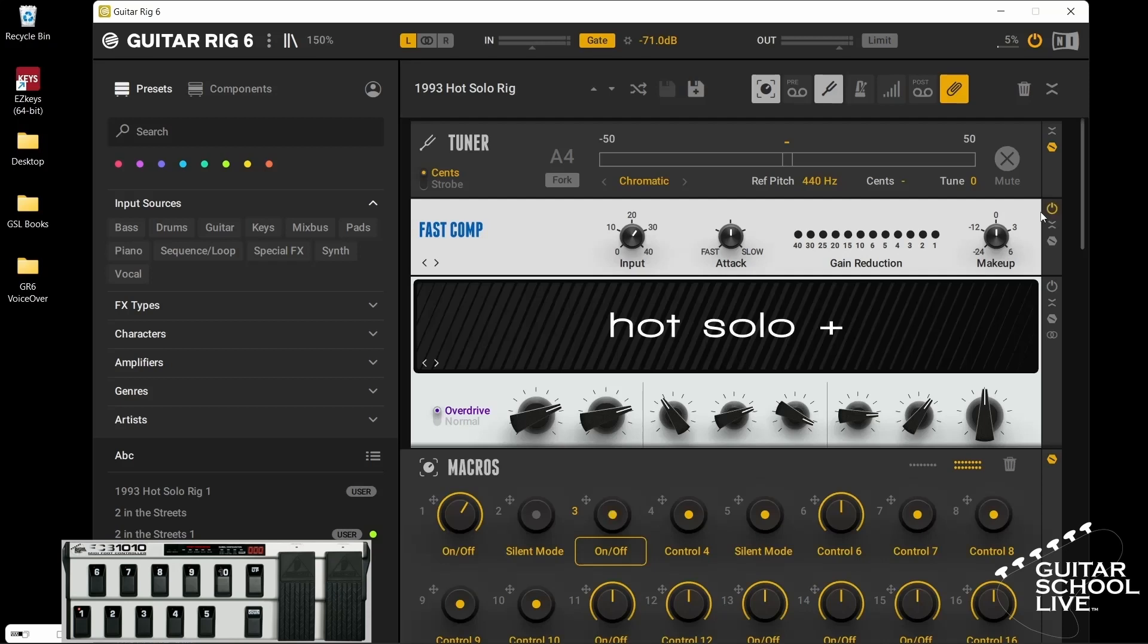Before we leave, there is one important thing to note. You must save your work before changing presets, or all changes will be lost.